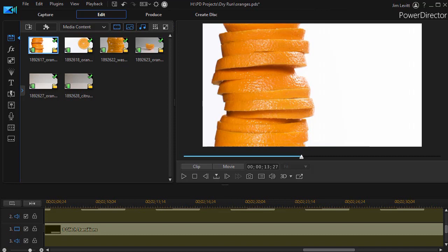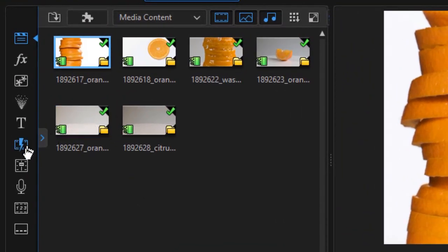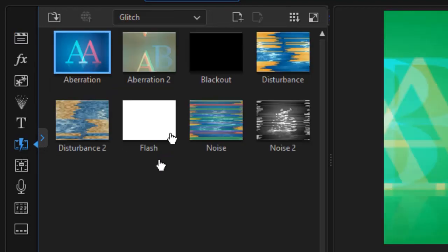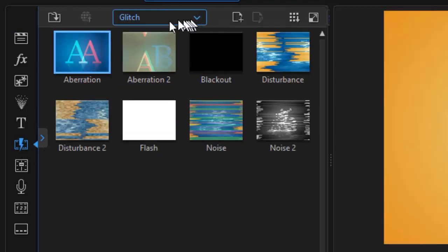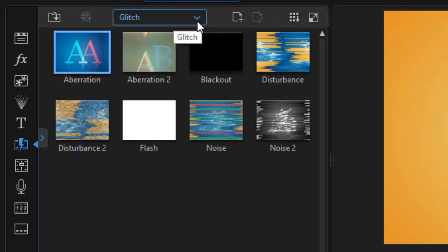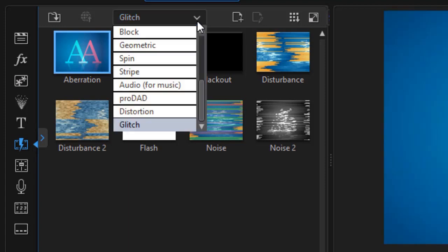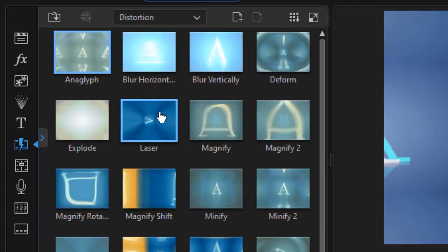once these are installed in your copy of PowerDirector, it doesn't identify which ones are new and which ones are not. But when I go to my transition room, I'm going to click on the sixth icon from the left. If I look at Glitch, all of these are new — these are the new ones in that area, the eight new ones. And I click on the down area for the subcategory.